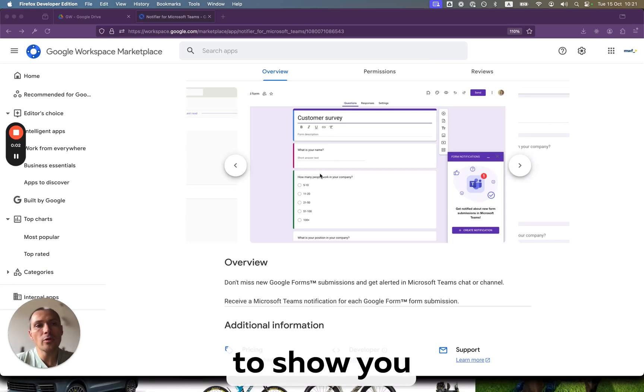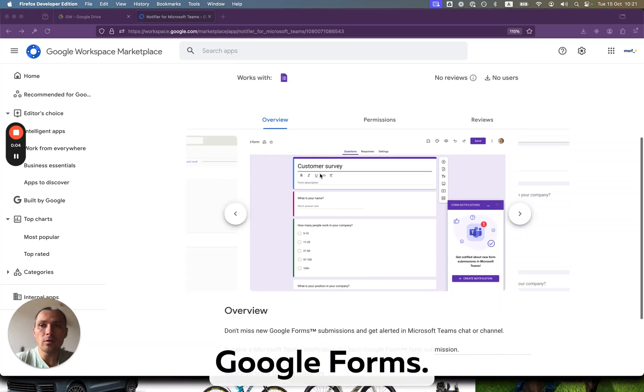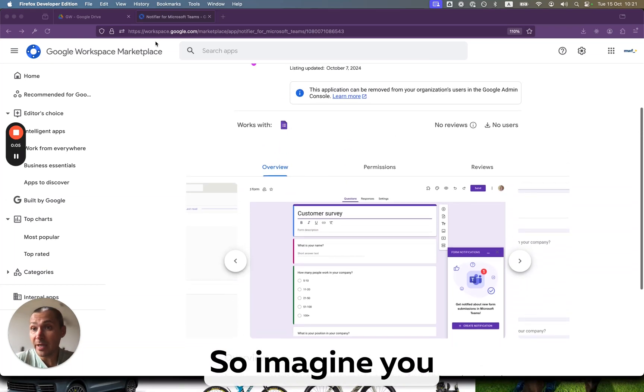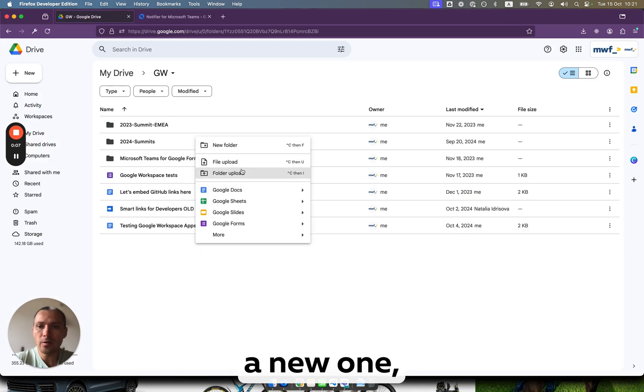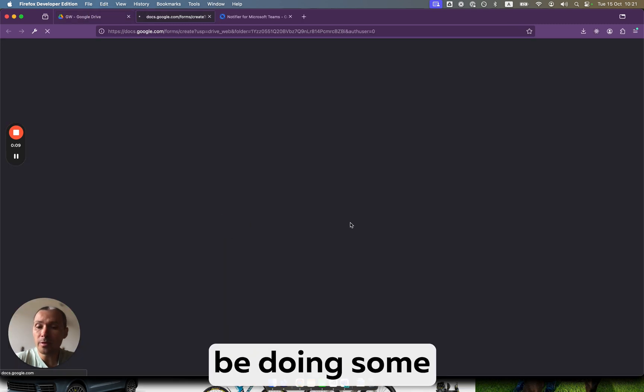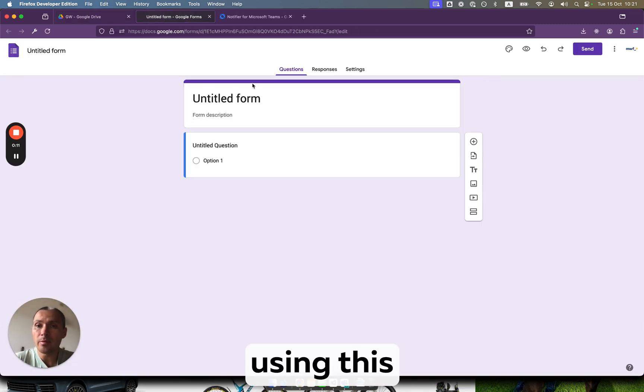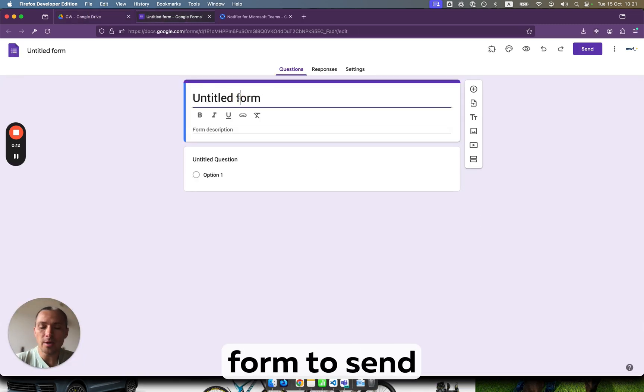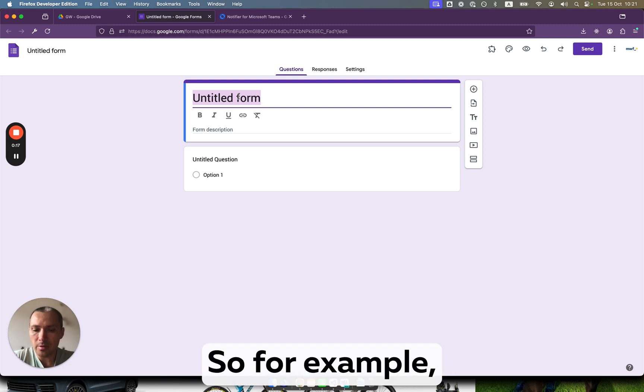Hi everyone, today I want to show you Microsoft Teams notifier for Google Forms. Imagine you have a form - let's create a new one. We'll be doing some survey research and using this form to send responses to Microsoft Teams.